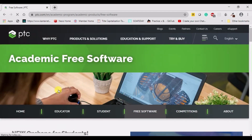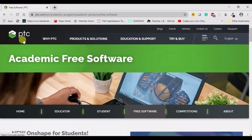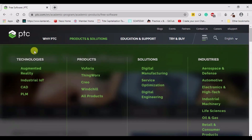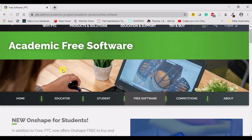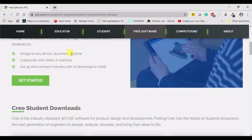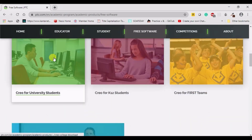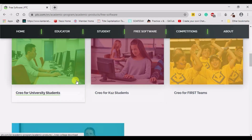PTC is the company which has developed the Creo software. If you are interested you can visit the website and understand their products and solutions. You have landed on a page which offers academic free software to learn and work on your models. Go down and click either of these two options — both will direct you to the same page. Let me click 'Creo for University Students'.